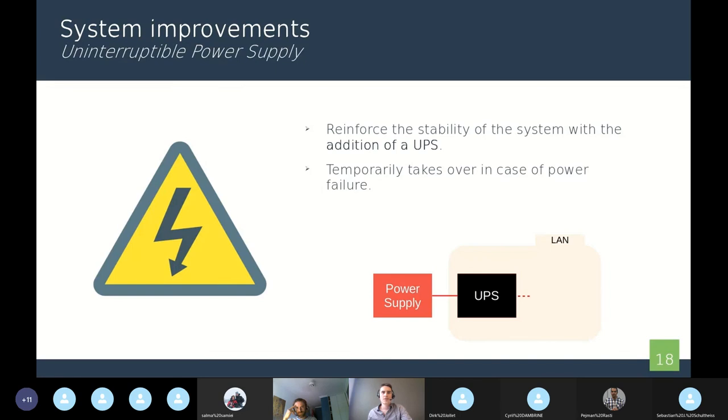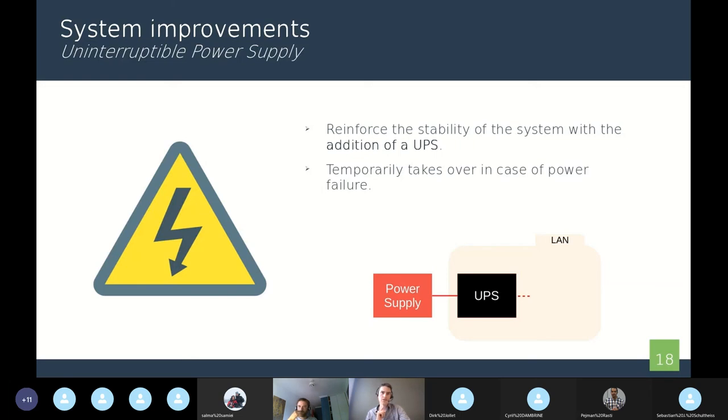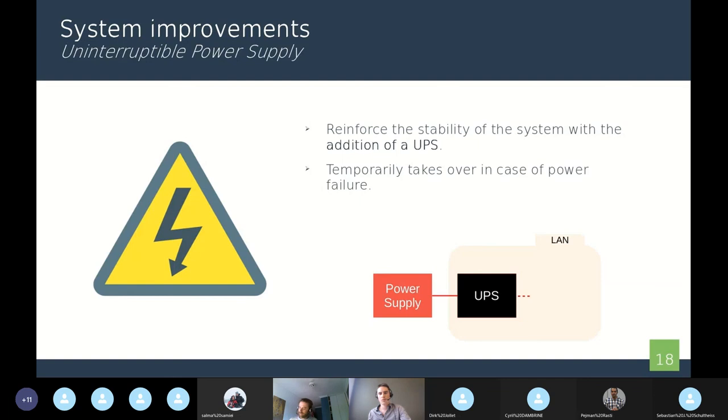As we said, we also use now uninterruptible power supply, or UPS. This component allows us to reinforce the stability of the system by avoiding micro power cuts. It can also temporarily takes over in case of power failure. For this to work properly, all components must be plugged in the UPS.